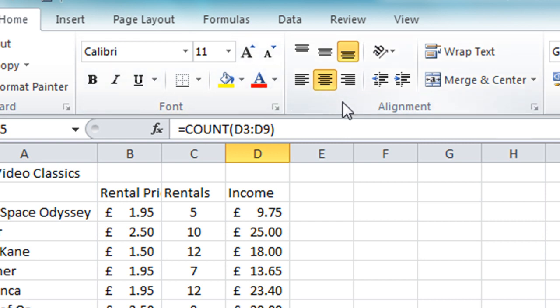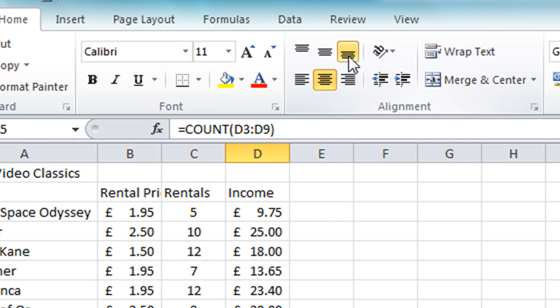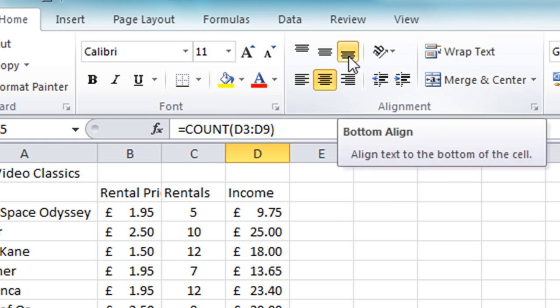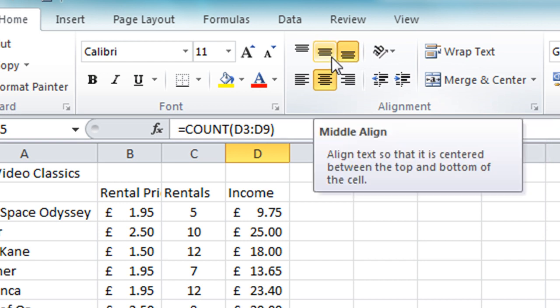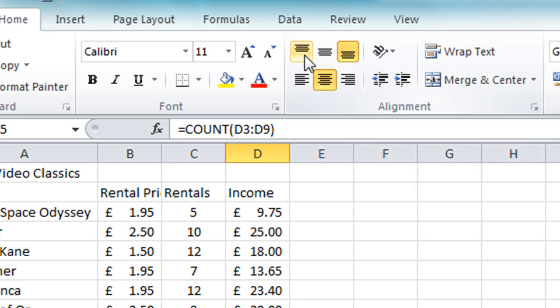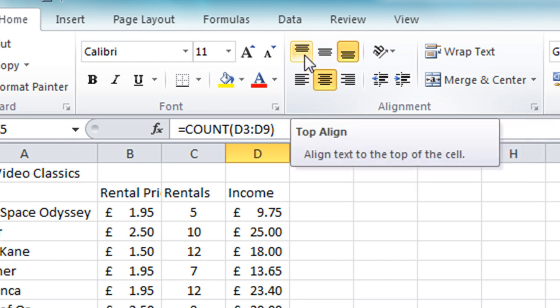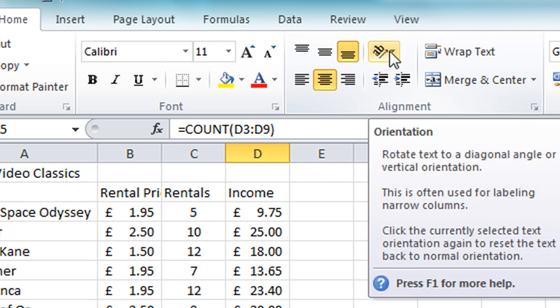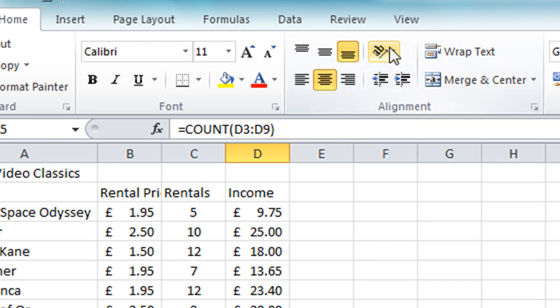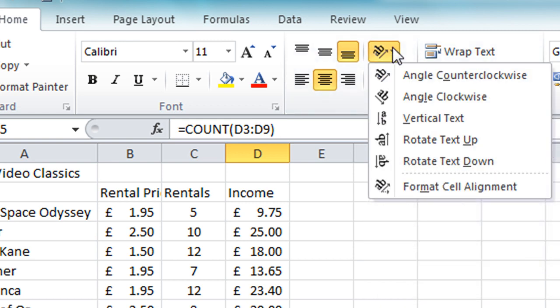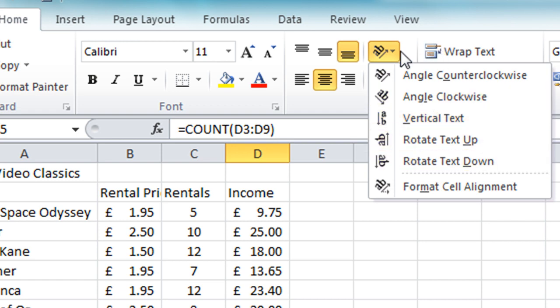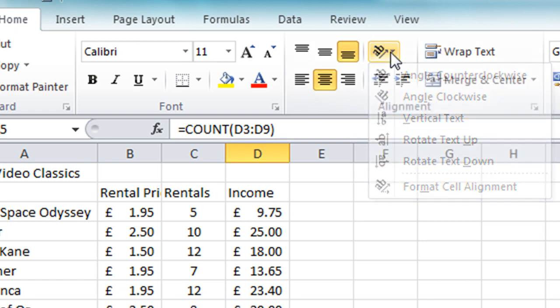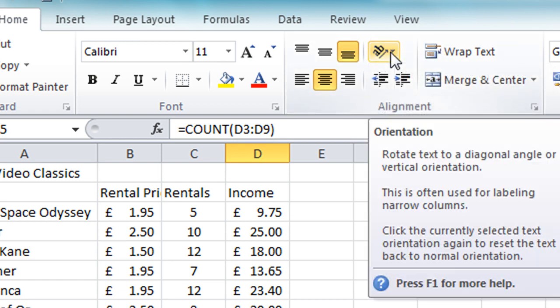In the alignment section we have familiar tools: left, center, and right for aligning text within the cell. Above that you have vertical alignment so you can align text at the bottom, in the middle, or at the top of a cell as well. To the right of that we have rotation tools so you can change the rotation of text in a cell, and if I click on the drop-down there you'll see you also have options for running the text vertically up or down a cell if you want to do that.